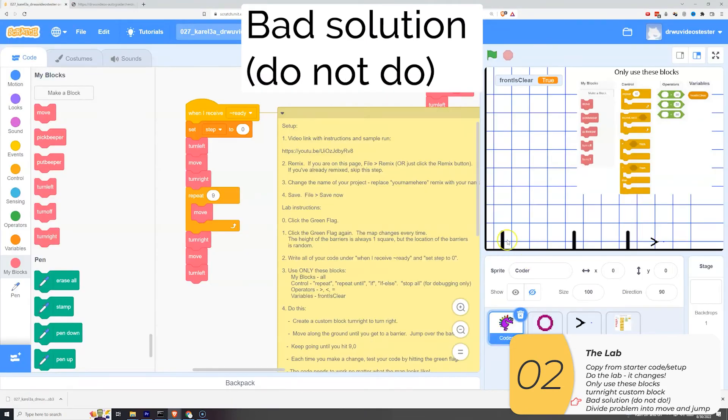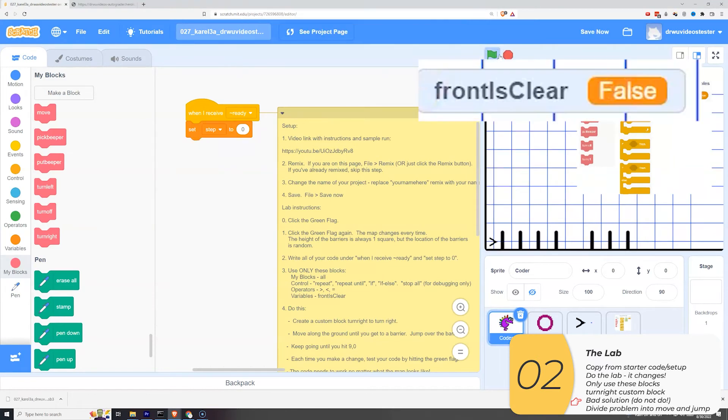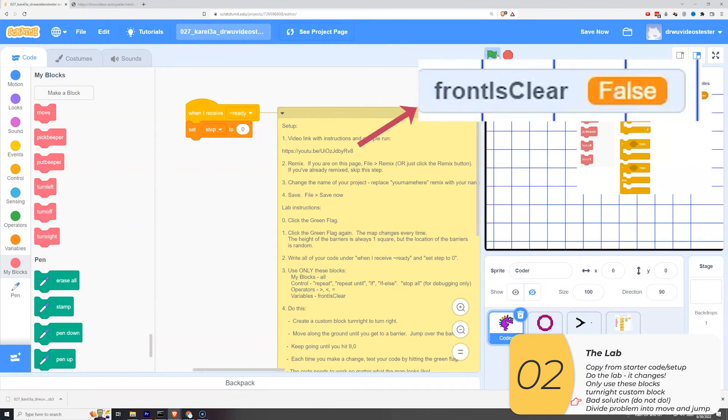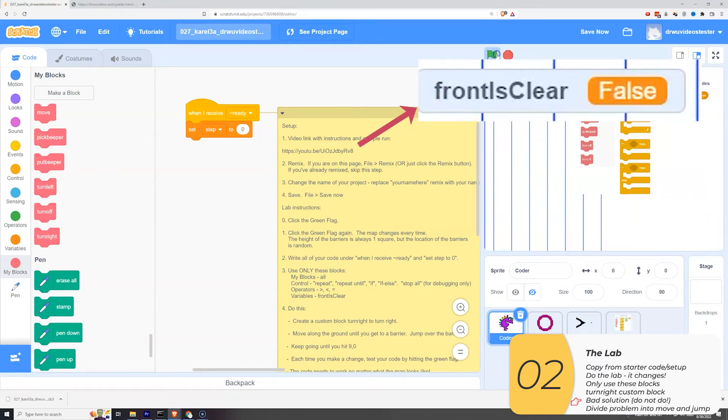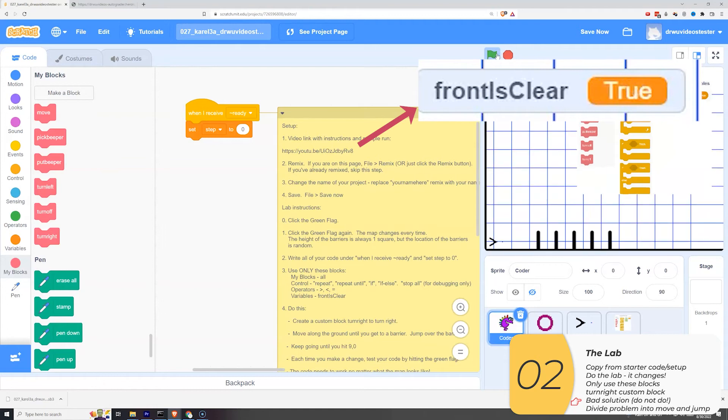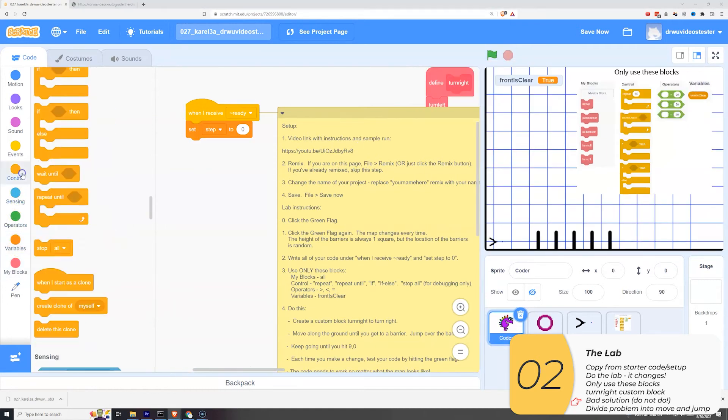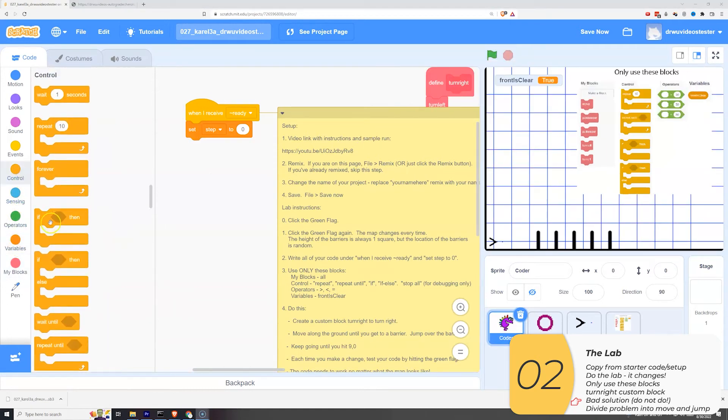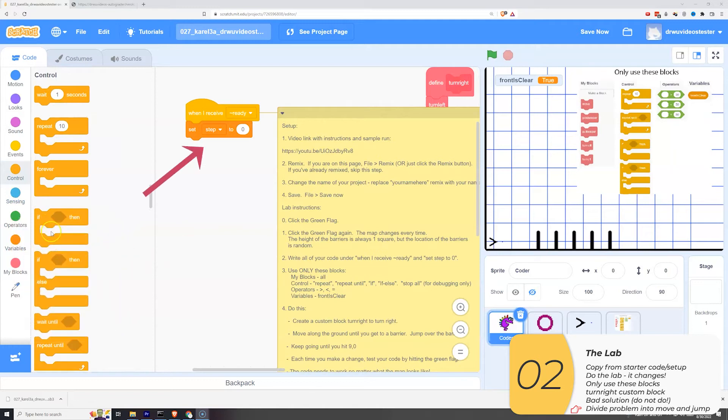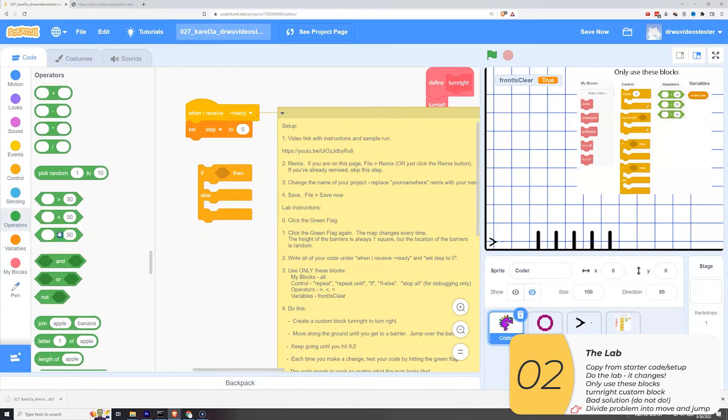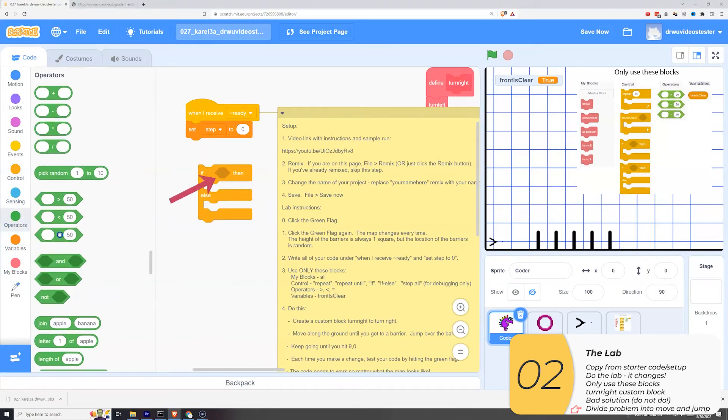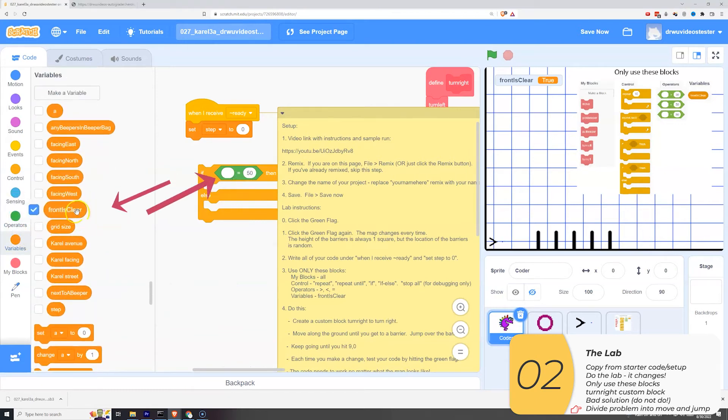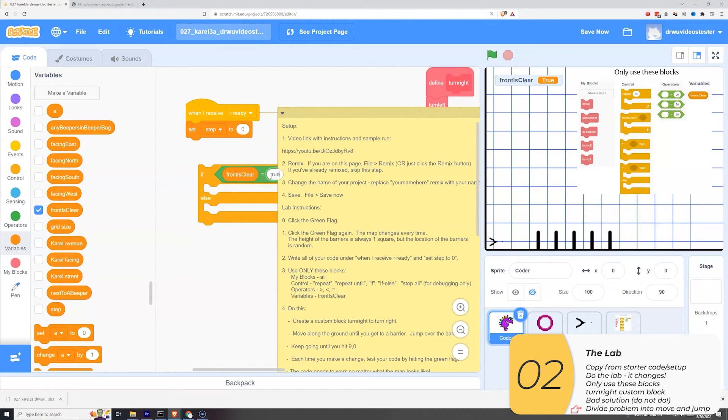So this is not the solution we're looking for. We're looking for a solution that involves selecting between two scenarios. The first is if the front is clear and the second is if the front is not clear. And to do that, we're going to use ifs and elses. So we're going to get that if else block because we're selecting between two scenarios. And then we're going to check to see if front is clear is true. So we're going to get the operator equals in there. Front is clear equals and we'll type in true.